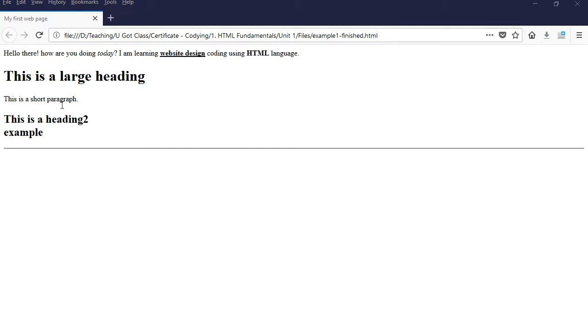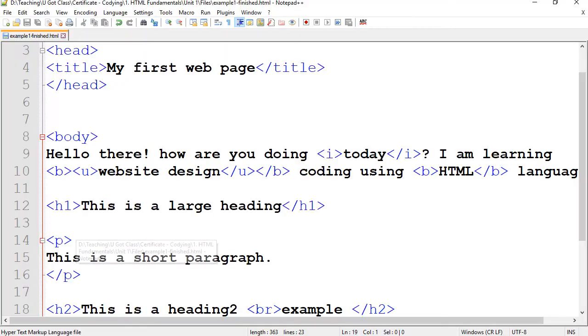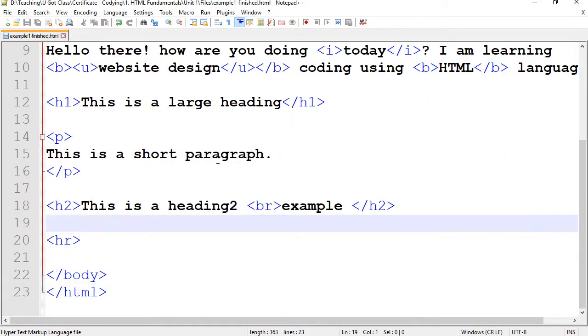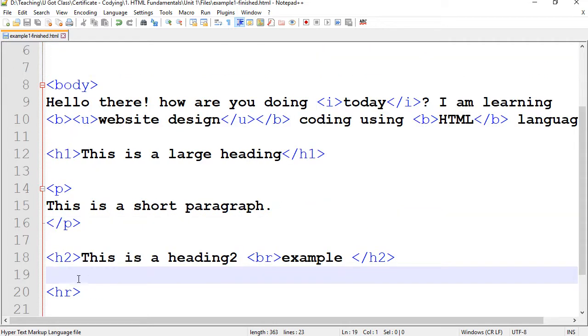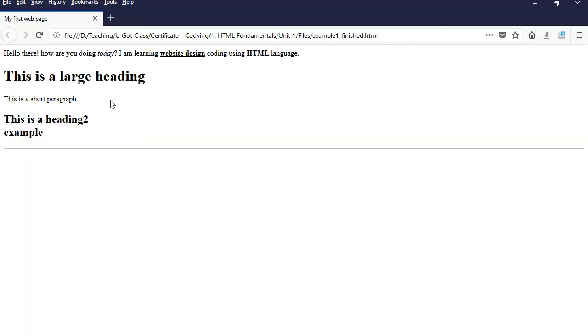For instance, I have this simple page and this is what we created in the previous example and this is the code for it. There are certain things you can apply to a tag. Here I have my H1. I would like to center this one for instance. At this point it's aligned to the left.